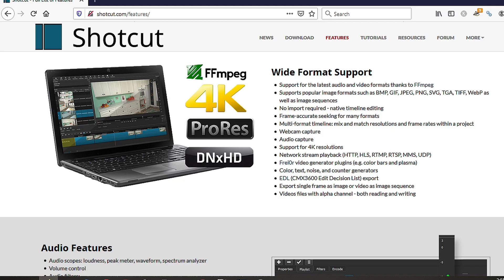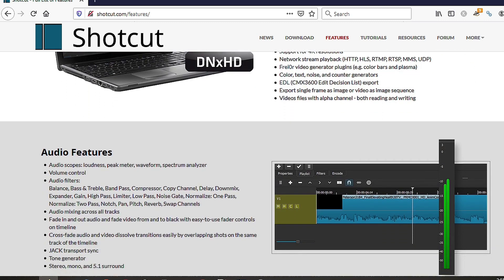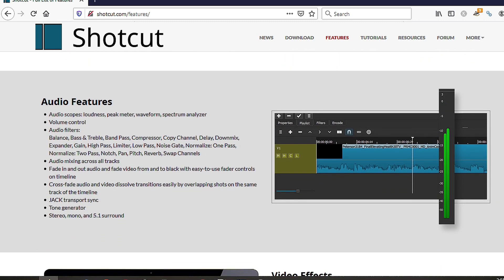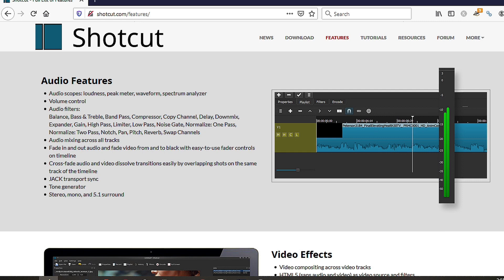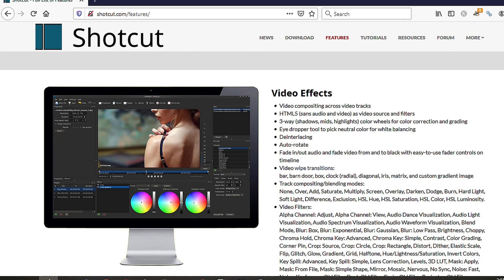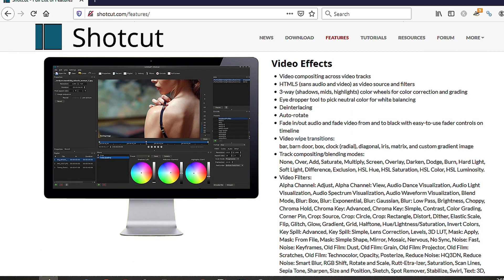Number 2: You can use it to edit 4K videos, but make sure your hardware meets the minimum specifications. Full HD works well on my rather old Wi-Fi laptop with just 8GB of RAM. So do check this out — your mileage may vary depending on the computer that you own.